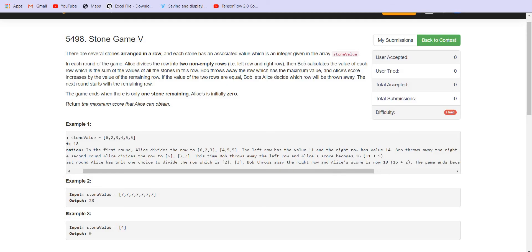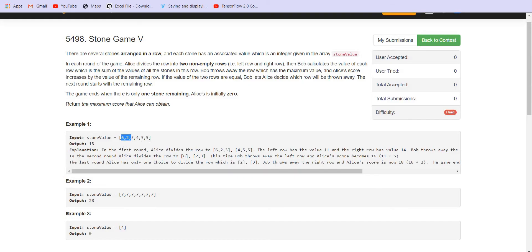Let us look at the first example. We have six stones. In the first round, Alice divides them as [6,2,3] and [4,5,5]. The summation for the left part is 9+2=11 and the right part sums to 14. So Bob throws the right part, and the remaining part [6,2,3] with sum 11 is added to Alice's score. [6,2,3] is passed to the next round.